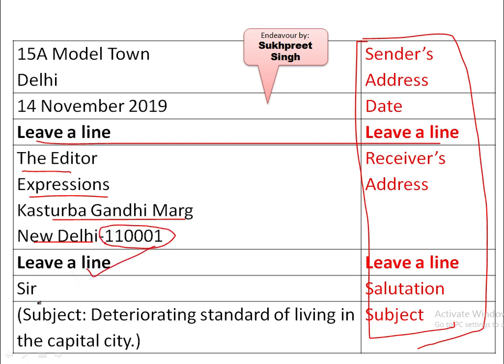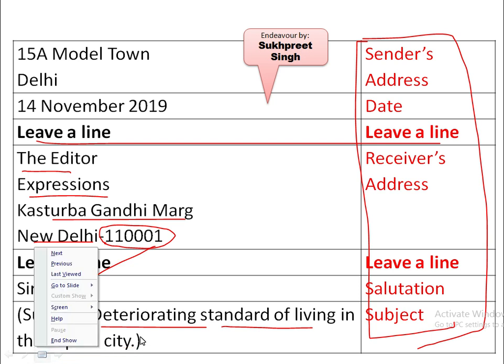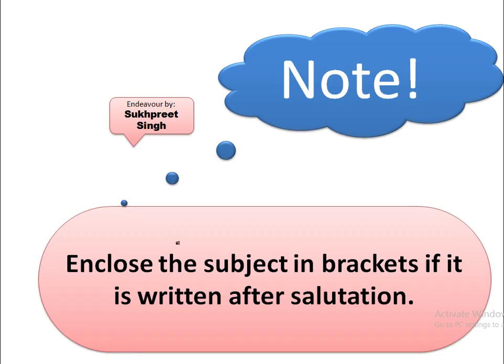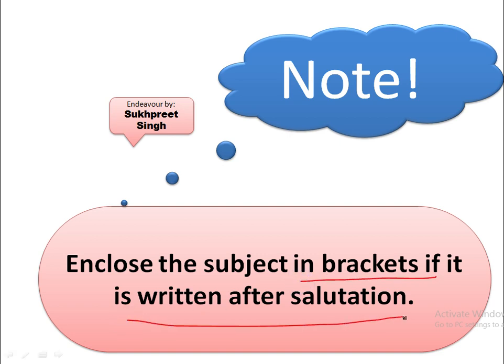Then leave another line and write your salutation. You can use 'Dear,' 'Esteemed,' or 'Respected,' or simply write 'Sir.' Then your subject. The subject here is: 'Deteriorating Standard of Living in the Capital City.' The subject is very clear — the reader will know from the subject itself that this letter talks about the deteriorating standard of living in the capital city. Remember: enclose the subject in brackets if it is written after salutation.